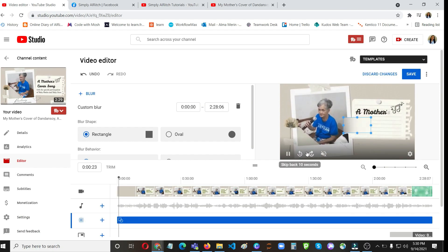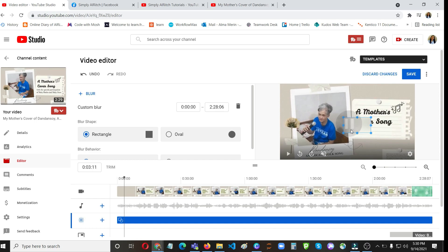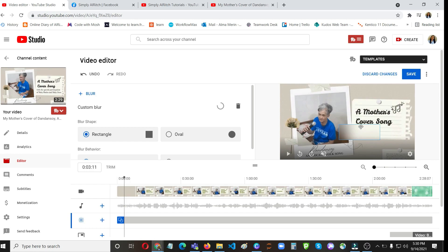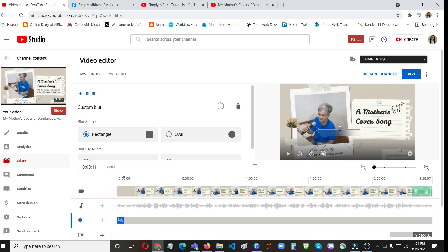So here on this section, then customize the blur. Then move it to the parts where you want to blur.